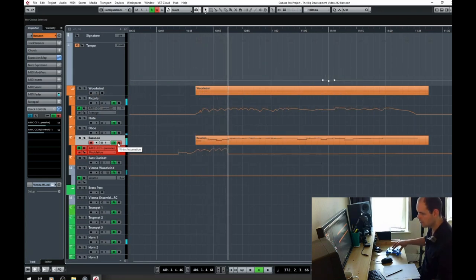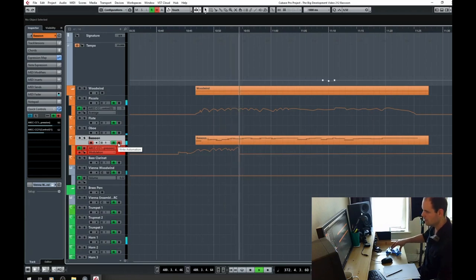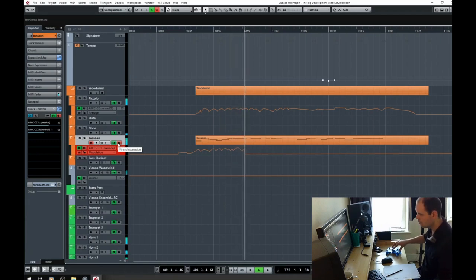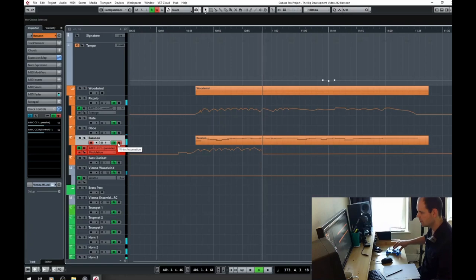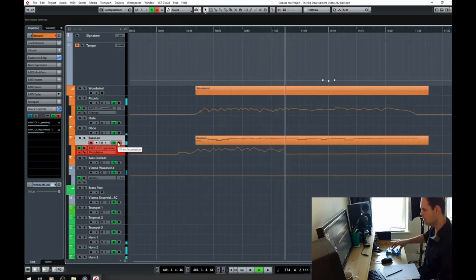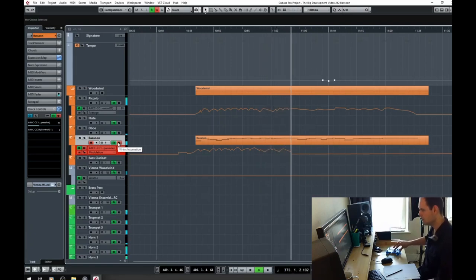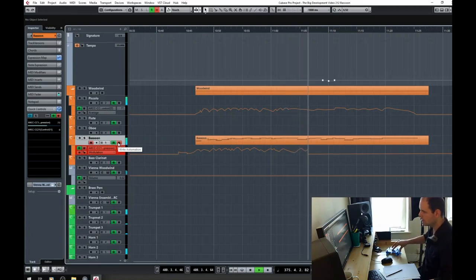So I'm continuing on here by doubling the cello with the bassoon. It's quite subtle, but it's just giving the cellos a little bit of warmth and just kind of rounding out the sound a bit.